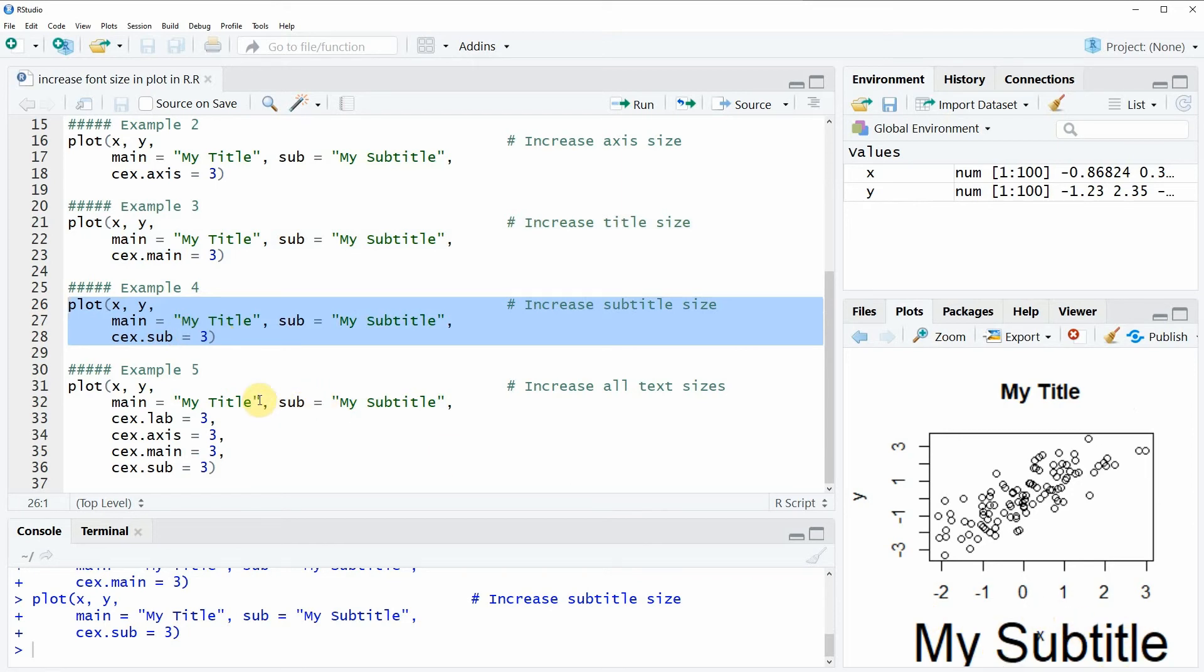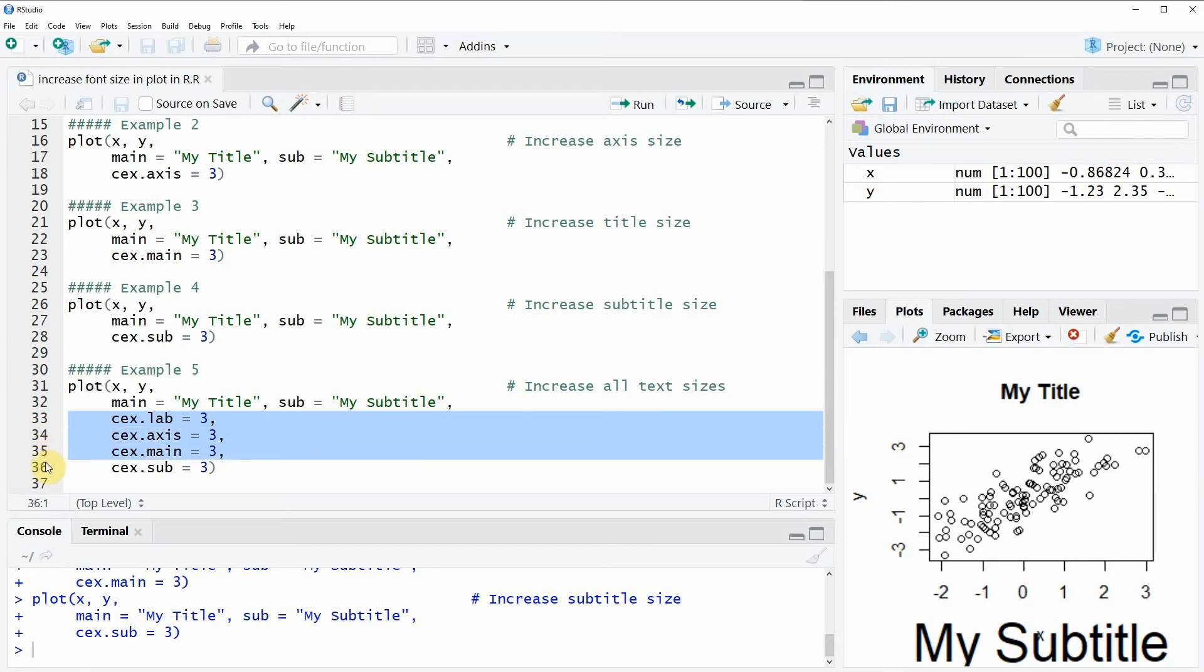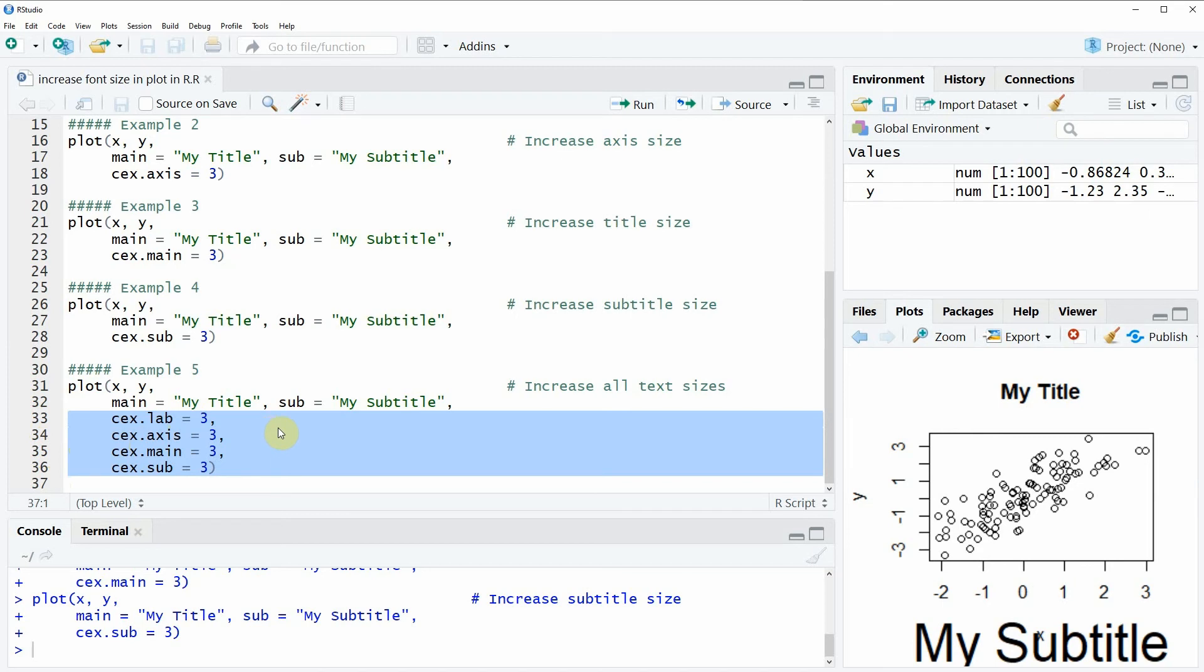Finally, in the last example, I want to show you how to increase all our text elements. This is simply done by adding one line for each element we want to increase. Here in lines 33 to 36 of the code, we are specifying all arguments that we have already specified in the previous examples, but this time we are specifying them all simultaneously.